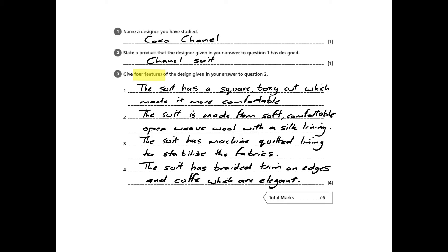Another aspect of the suit was its braided trim on the edges, which helped to weight it, while also being quite elegant and feminine. So these are the four physical aspects of the suit that helped make it so iconic. We don't want to talk about Coco Chanel's history — it's just the physical features.